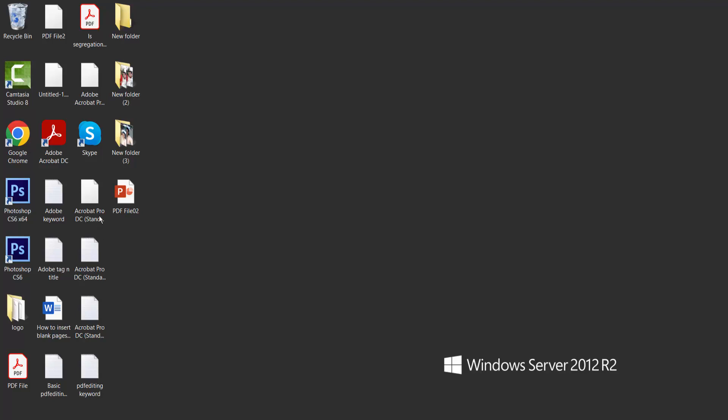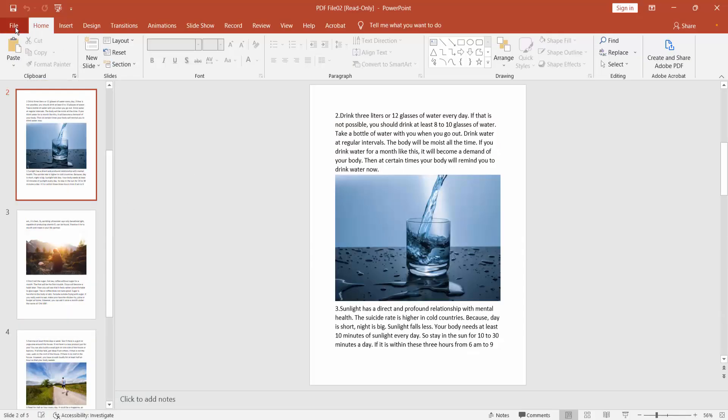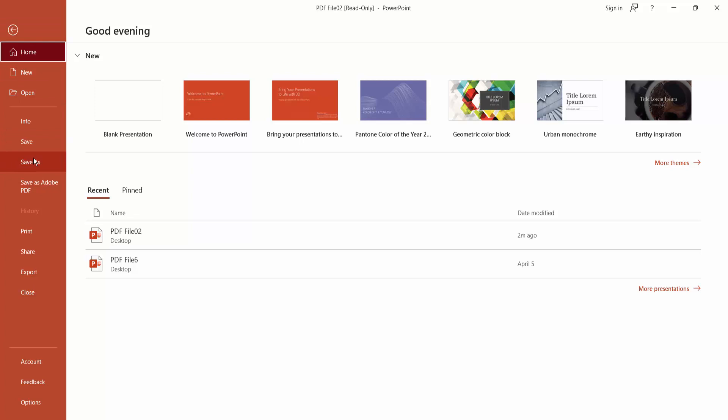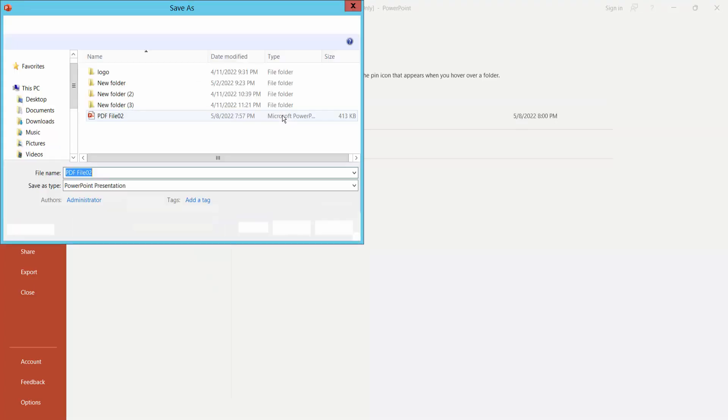First, open your PowerPoint file, and click here File option, and save your PowerPoint file as PDF.